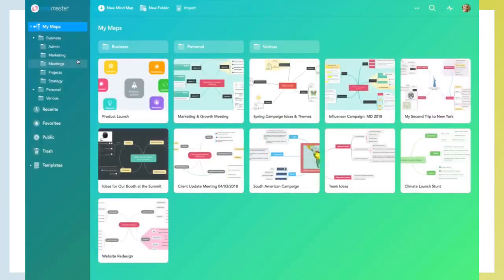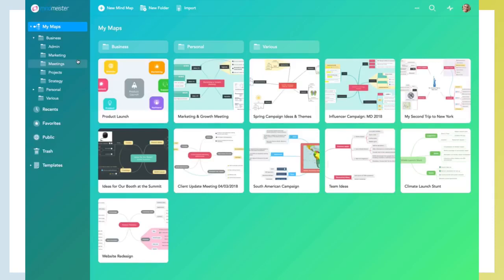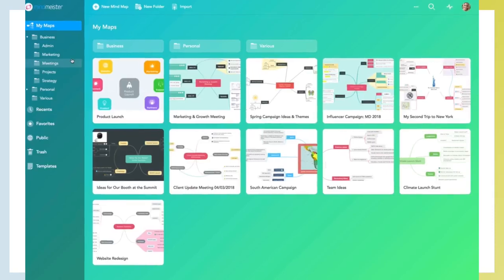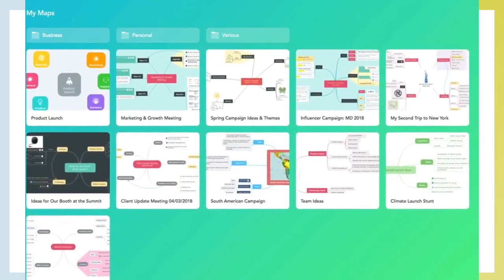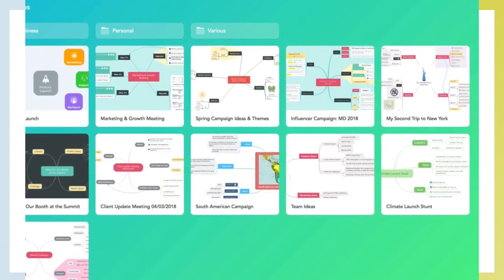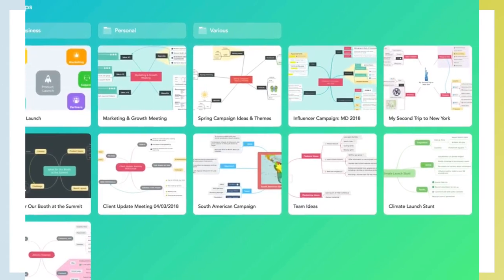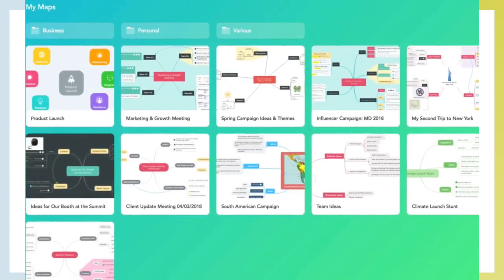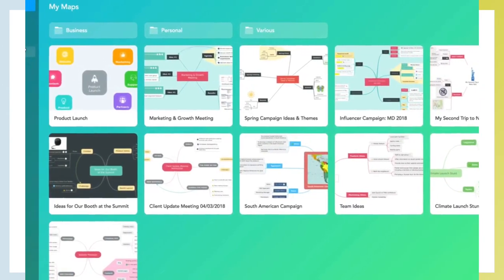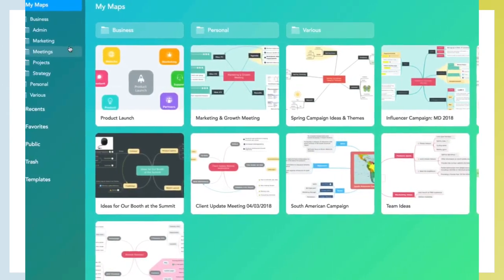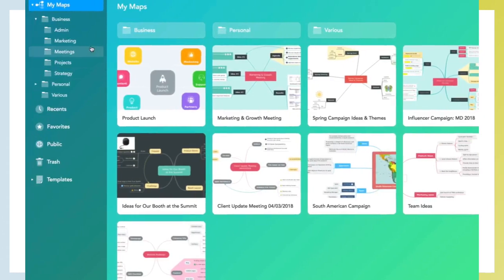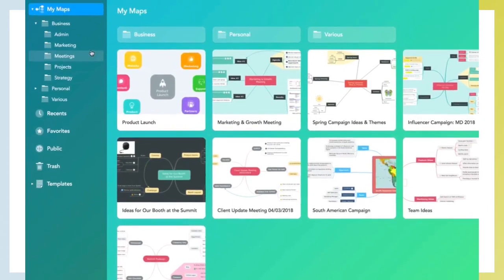Thanks for choosing MindMeister. In this video tutorial, we are going to show you how easy it is to create your first mind map. We will start in MindMeister's dashboard, which is the first thing you see after signing on.